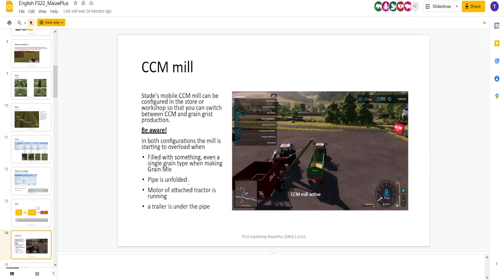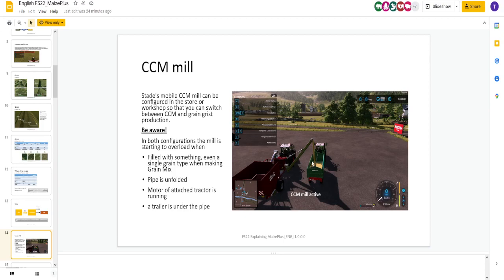This is your CCM mill. This is the Stade. This is a new piece of equipment. You can switch between CCM or grain grist. You're going to dump in here. Put it in there. So, this says, from what I can understand, is that once you start putting something in here, it's going to overload. So, make sure you have a trailer underneath.